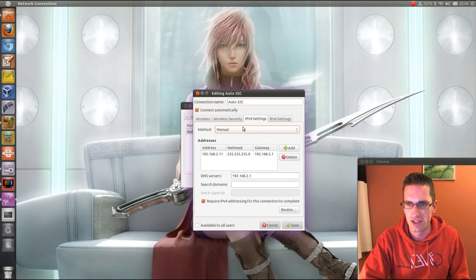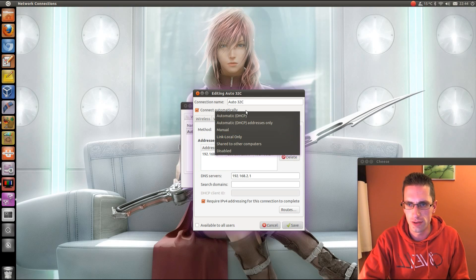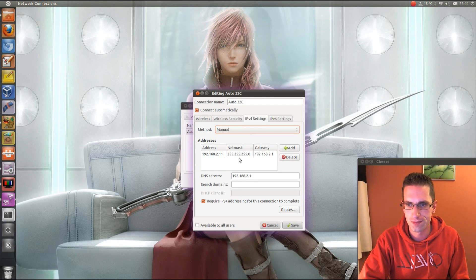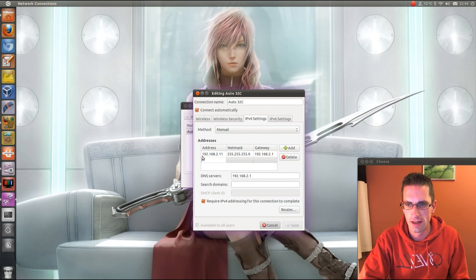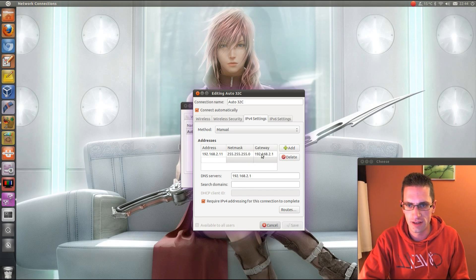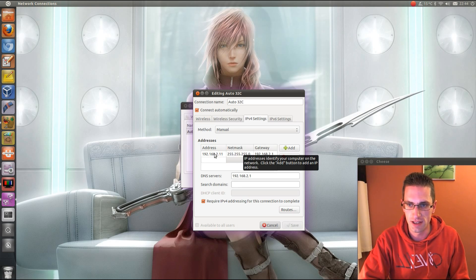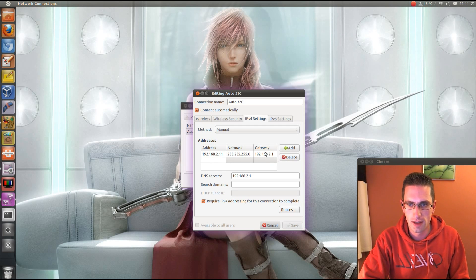And you want to change the method from DHCP to Manual. You just go Add, and you fill in the address, NetMask. In fact NetMask automatically completes based on the IP address that you put in, and enter the Gateway and DNS server.